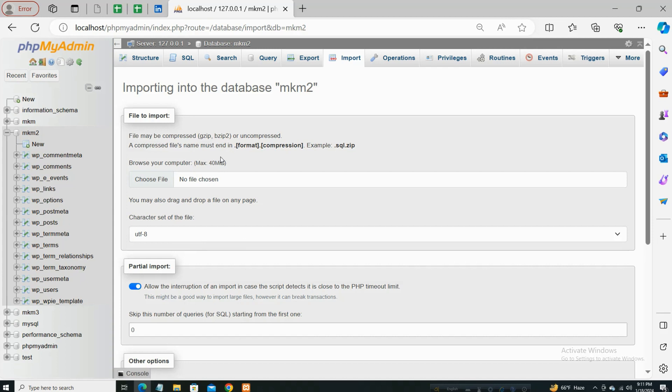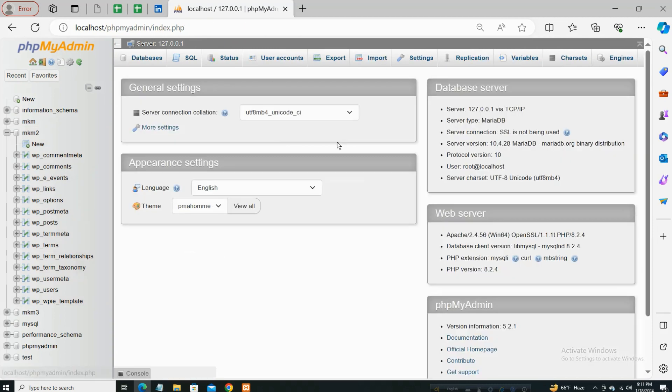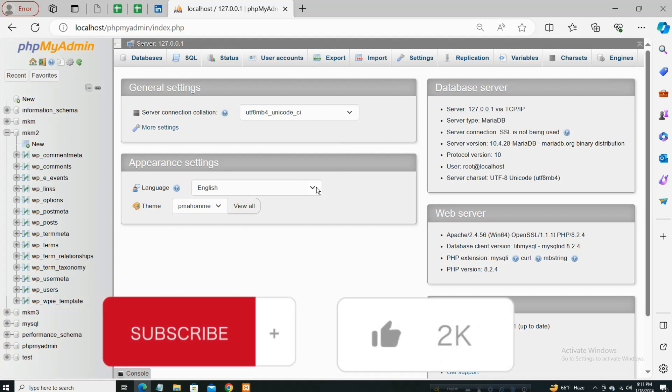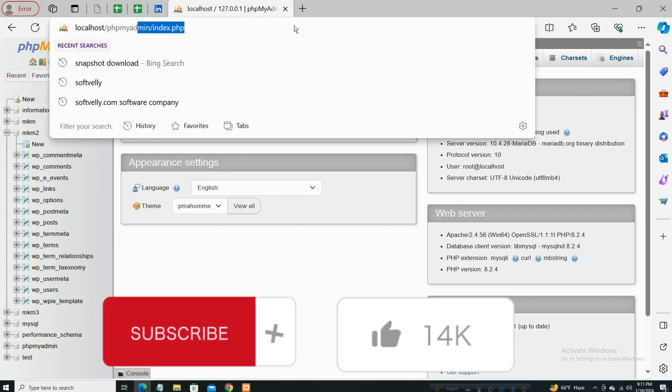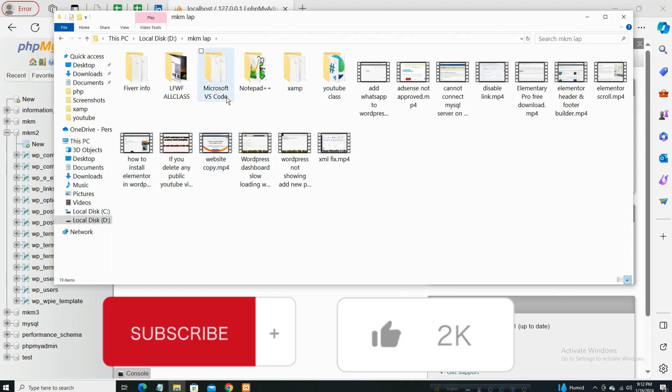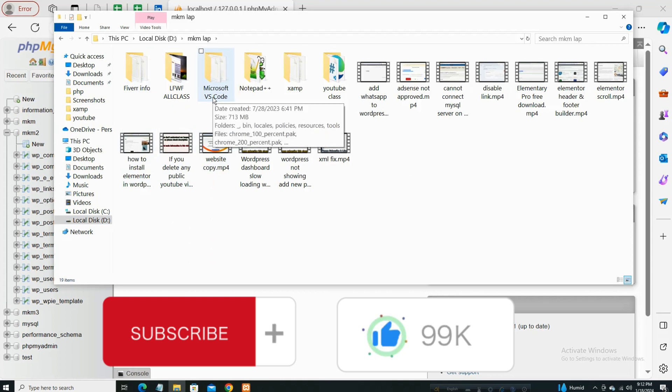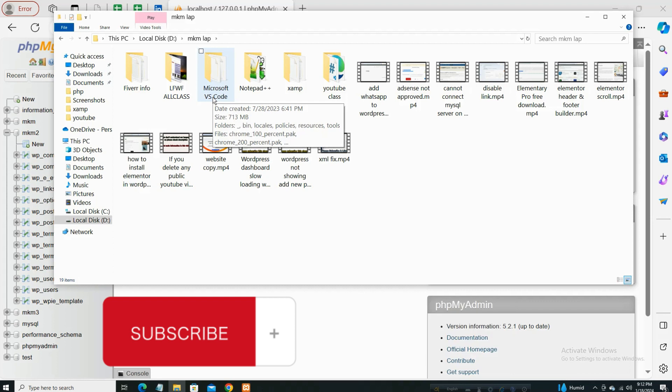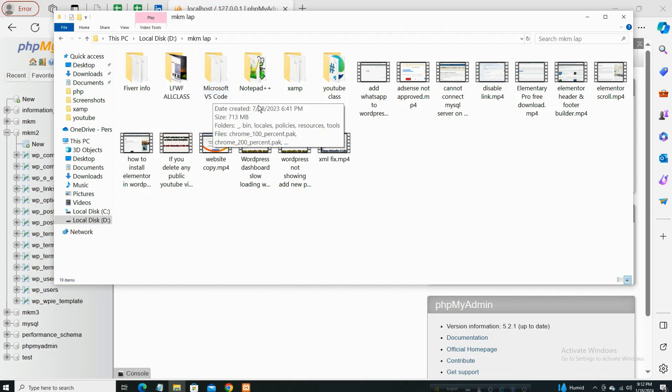So first of all, it's localhost. If you're working on a live host, same process. Go to your XAMPP installation folder - that means your drive where you installed XAMPP on your local computer. So here is the XAMPP folder.